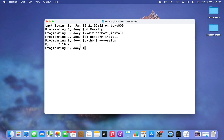It's going to give you the version of Python installed on your machine. If you don't have Python installed already, you can install it by watching the video linked in the i-button. Now let's create the virtual environment.